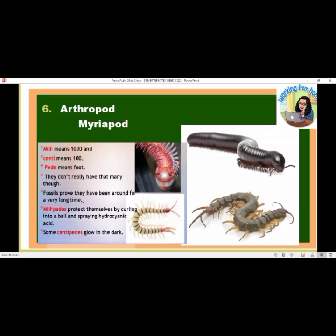Arthropod myriapods: 'milli' means one thousand, 'centi' means one hundred, 'pedi' means foot — though they don't really have that many. Fossils prove they have been around for a long time. Millipedes protect themselves by curling into a ball and spraying hydrochloric acid. Some centipedes glow in the dark.